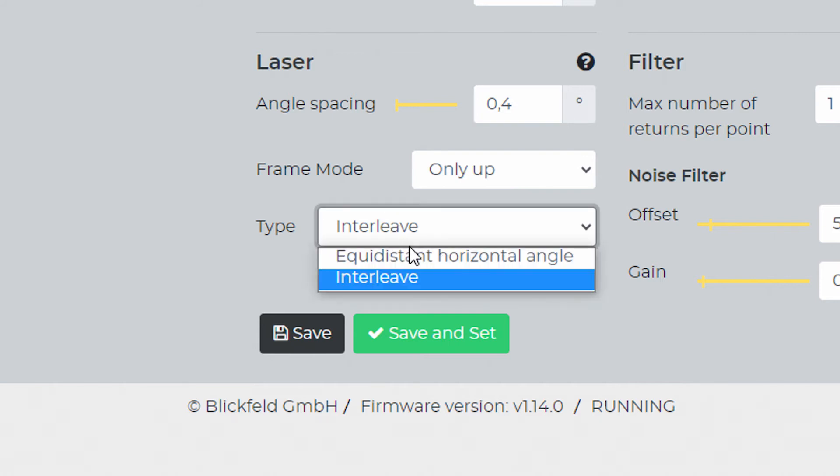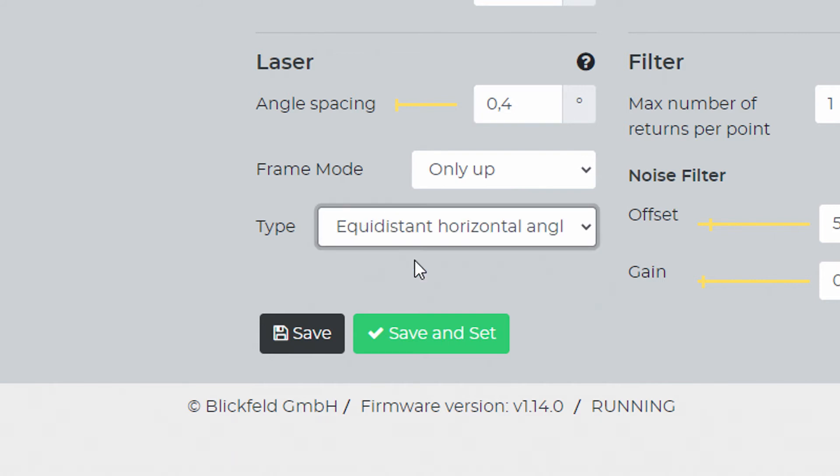Next, choose the type. The setting equidistant horizontal describes pulsing at the same horizontal angle for every scan line, resulting in parallel vertical lines as a pulse pattern.